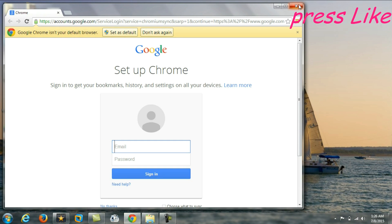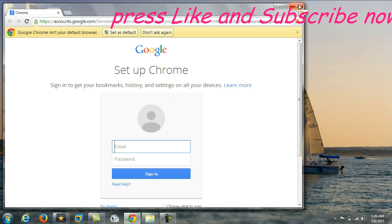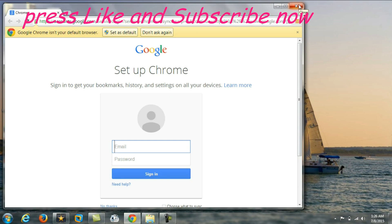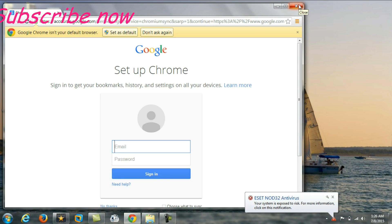Thank you for watching. If you like this video, just click on like and subscribe. Thank you.